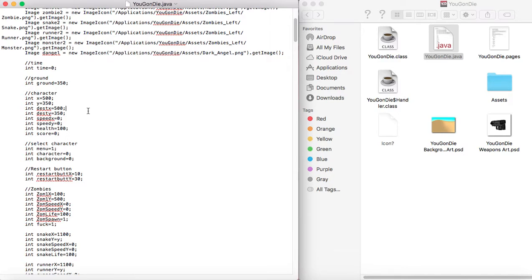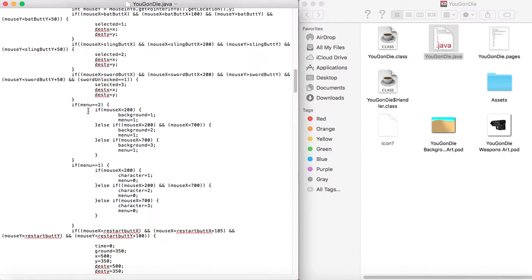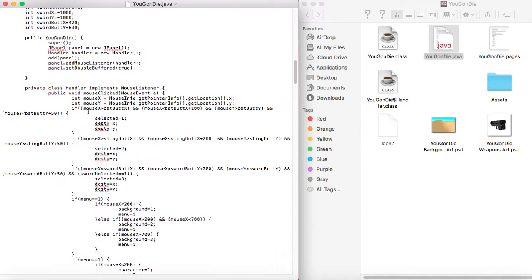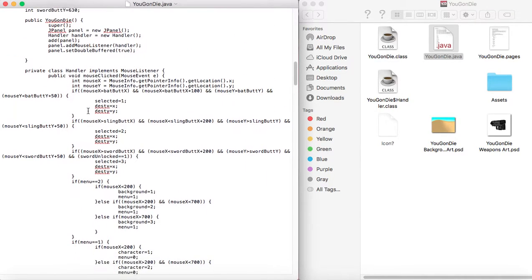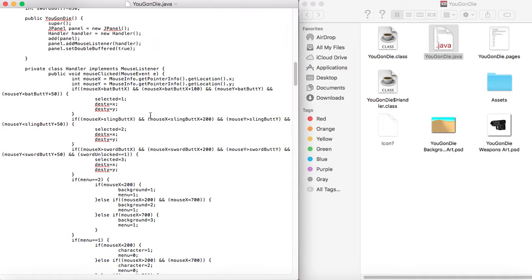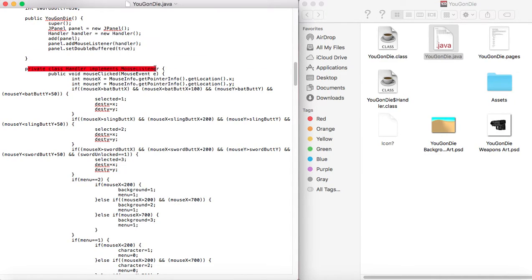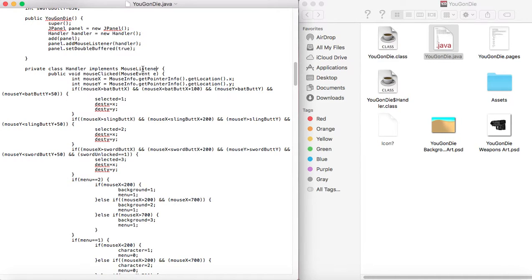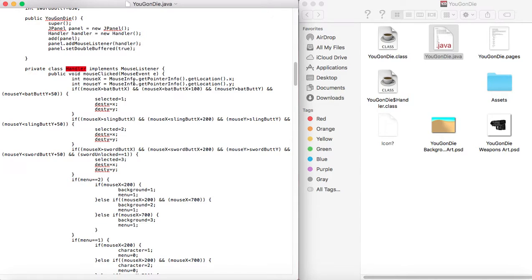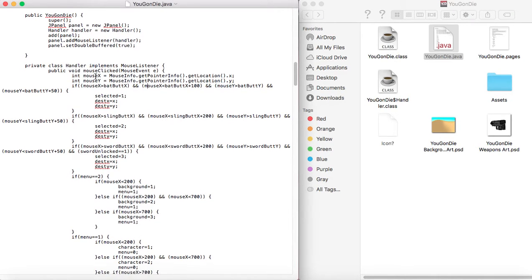So the first thing to do is you have to make a mouse class or a mouse event. Really just you type this private class handler implements mouse listener. This you can change to whatever you want. I just called it handler because I'm simple. So you type that and you make little brackets. Inside the brackets, you make a bunch more brackets.